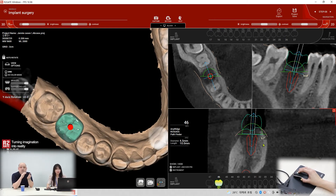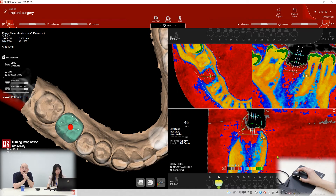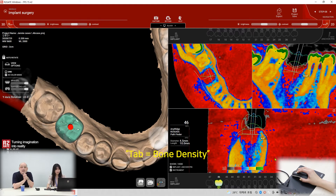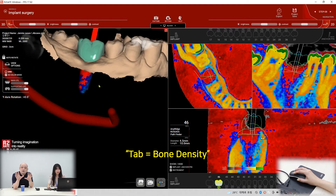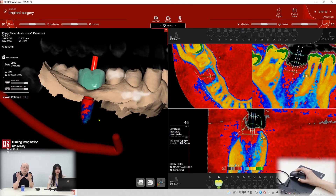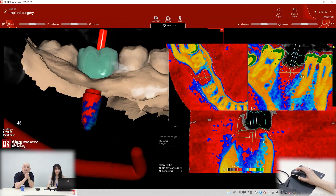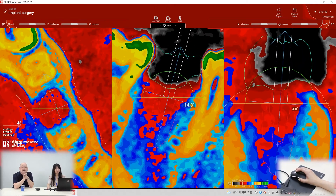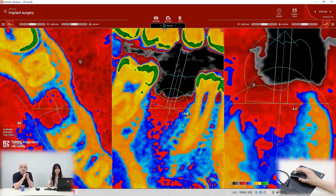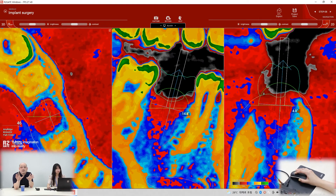Can you show me the bone density also? Which key is it? Tab. Tab is bone density. Show me the big screen. Can you see? That's the bone density.